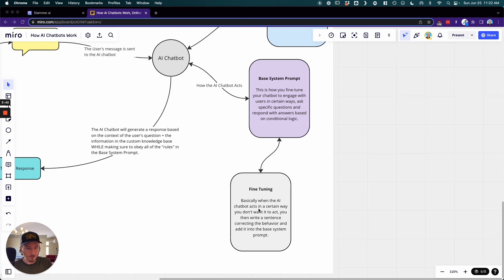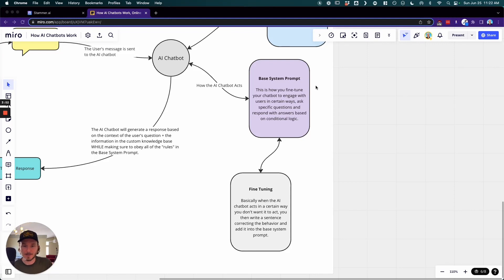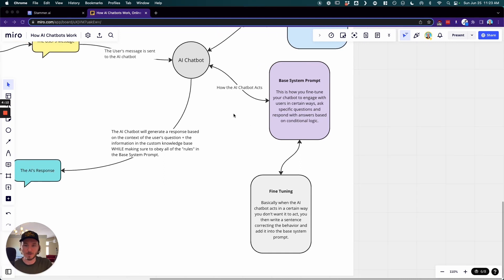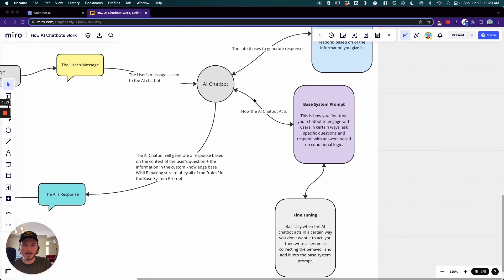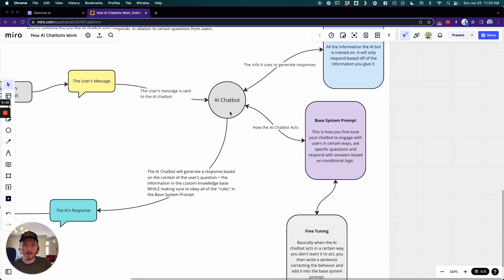And so technically, actually what this fine-tuning actually means is we're just simply adding in a sentence into the base system prompt that addresses how that behavior should occur depending on what information is in this base system prompt.